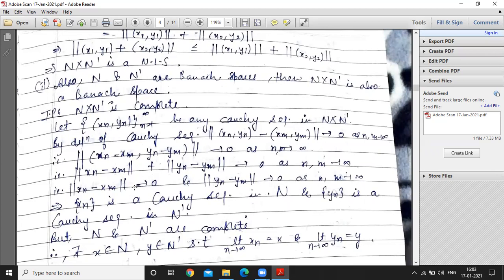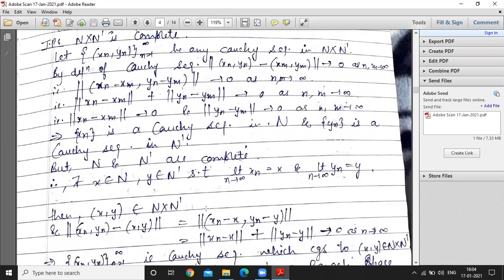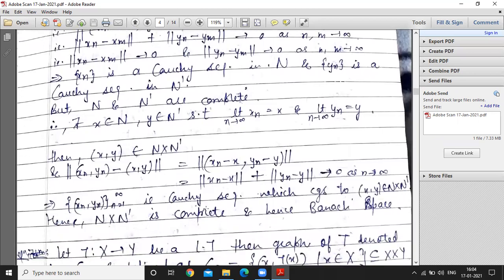First, {xₙ} is a Cauchy sequence in N. Second, {yₙ} is a Cauchy sequence in N'. Since N and N' are both complete, the Cauchy sequences converge: xₙ converges to some x in N, and yₙ converges to some y in N'. Therefore (xₙ, yₙ), which is a Cauchy sequence in N × N', will converge.